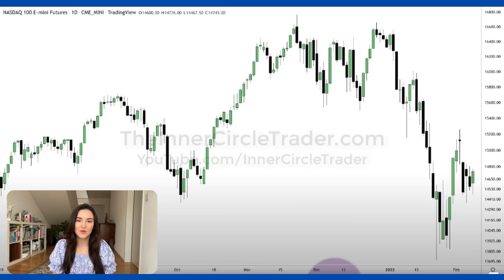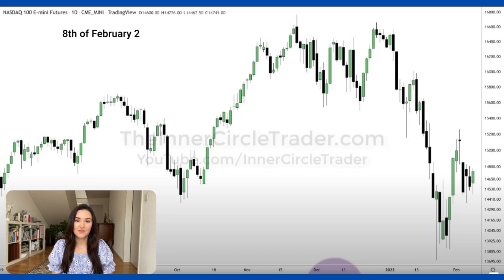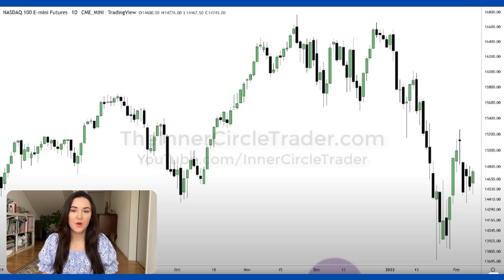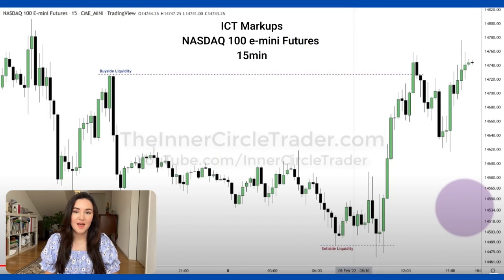We are going to start with the NASDAQ 100 e-mini futures, beginning with the one-day timeframe. That really allows us to see where the price was going on a more general basis and to set our expectation for the specific day we are analyzing. We set our bias on the one-day timeframe, and then move lower to the 15-minute timeframe. I'm going to show you here the screenshot of the ICT markups for the NASDAQ e-mini futures on the 15-minute timeframe.